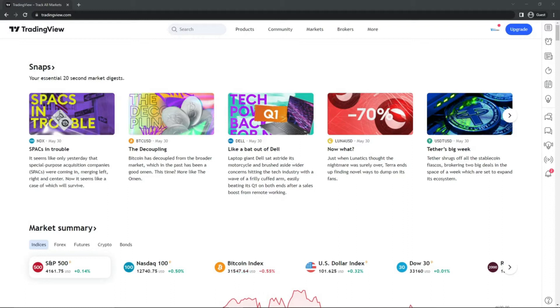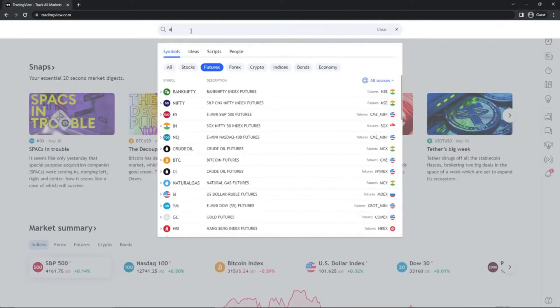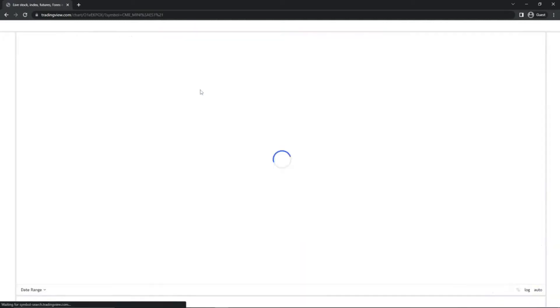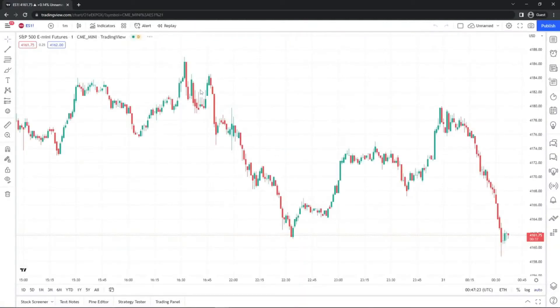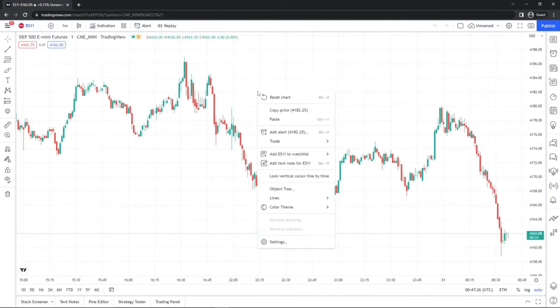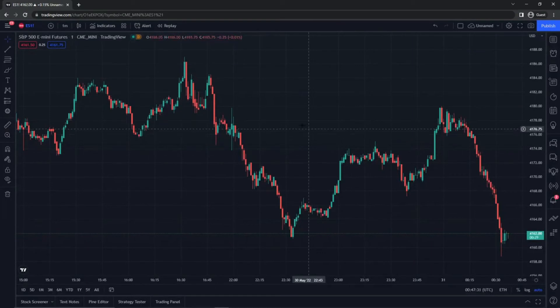So first things first, we'll go ahead and make a chart real quick. We'll just pull up the continuous ES and by default, your chart typically is white. So I'm going to go ahead and change that because our indicator looks best on a dark chart.